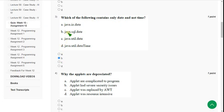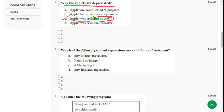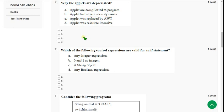Fourth question: why are applets deprecated? The reason could be that the applet was replaced by the Abstract Windowing Toolkit, so everyone stopped using it and it started to deprecate. Option C is the probable answer. If you differ with my answer, please suggest your answer in the comment section. If I get any update I will post it in the comment section, so before final submission check there for updates.